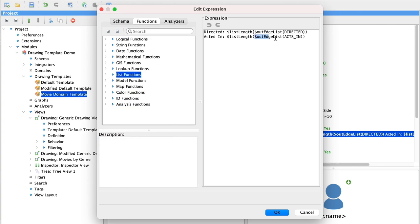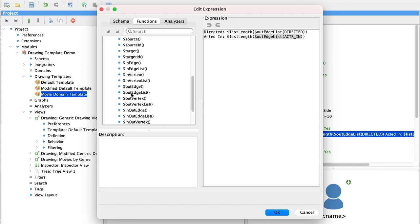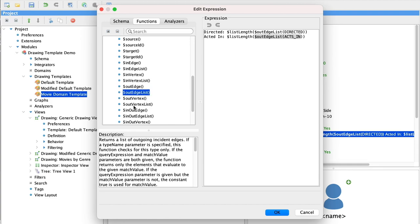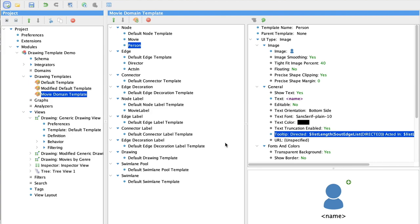So we'll use that function in combination with the out edge list, which is a model function, which looks up all of the outgoing edges on a node that have a specific type. We can combine these two functions, providing the right argument for our edge type and also static text.